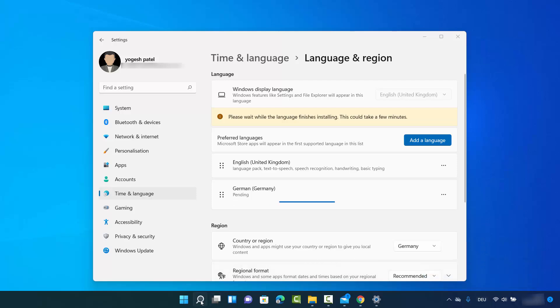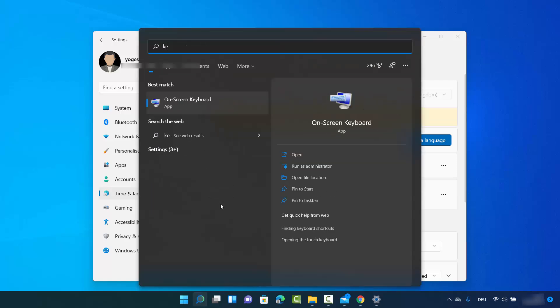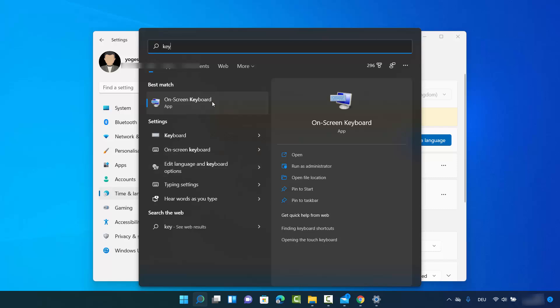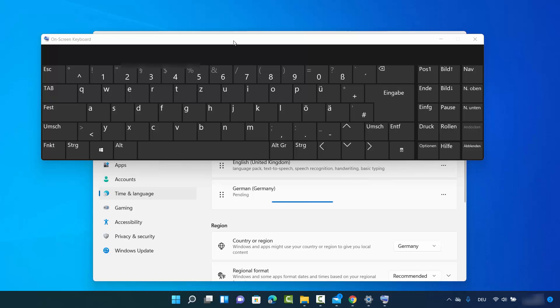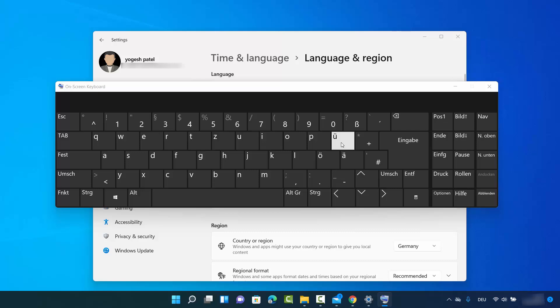Let's test this. I'm going to open the virtual keyboard, so I'll type a few letters of 'keyboard' and it's going to open the on-screen keyboard app, which is a built-in app in Windows 11.